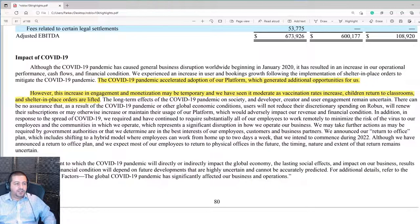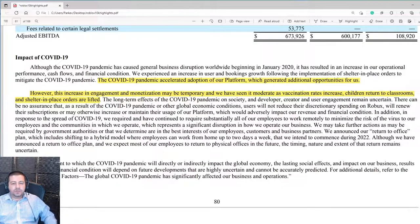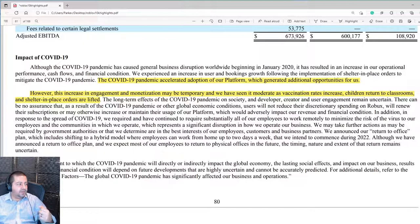Roblox notes that the COVID-19 pandemic accelerated adoption of their platform, generating additional opportunities. When kids were at home without school and after-school activities were canceled, Roblox became an extremely popular pastime. However, this increase in engagement and monetization may be temporary, and we've seen it moderate as vaccination rates increased, children returned to classrooms, and shelter-in-place orders were lifted. This headwind has accelerated into 2022, with customer deposits and bookings decreasing as reopening gained momentum.